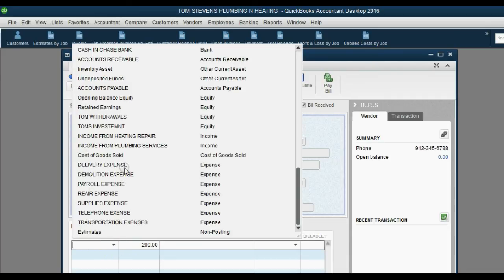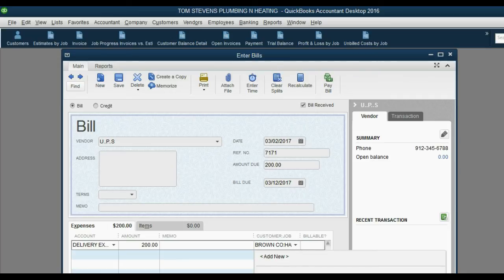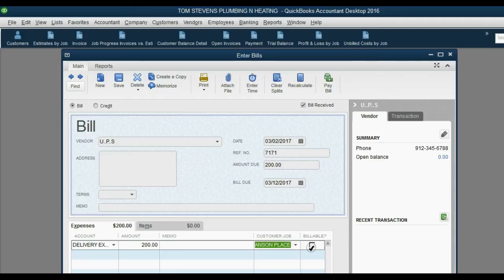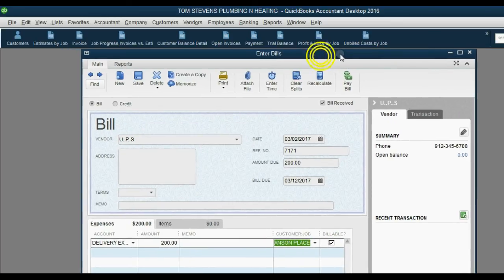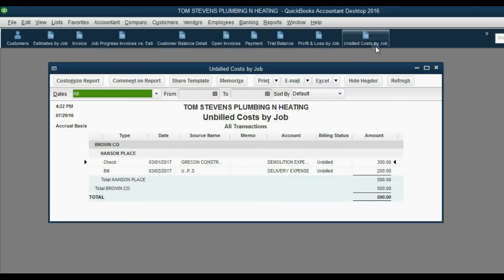Go to the bottom left and click directly under the word Account, click the arrow, and choose Delivery Expense. Now we just have to tell QuickBooks this expense is for the Hansen Place job under Brown Company. Notice when we chose the job, the check mark is not there in the billable box because we removed the default. Let's click to place it ourselves, then click Save and Close.